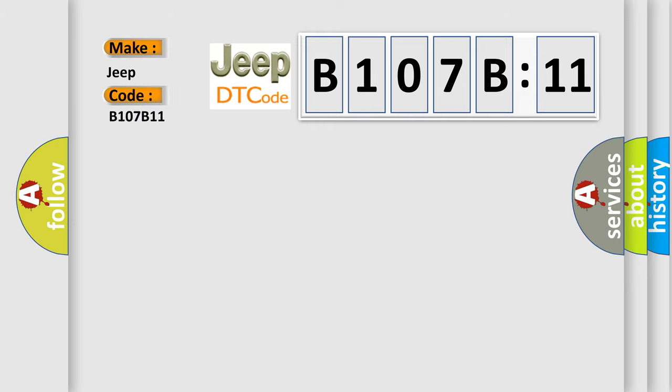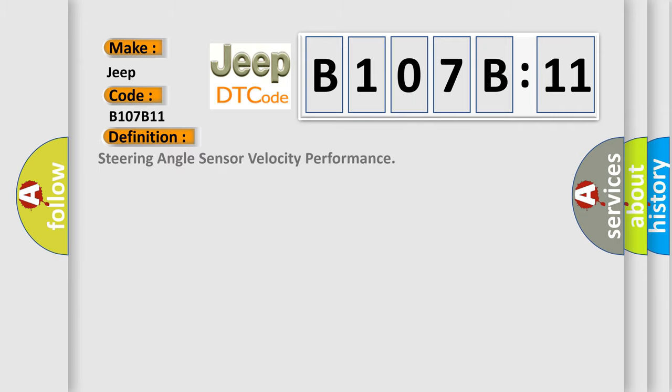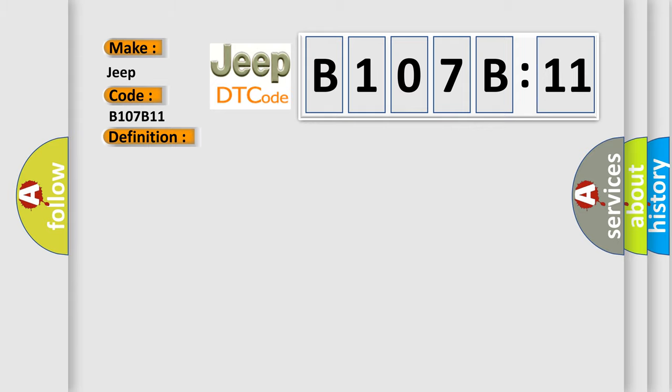The basic definition is Steering angle sensor velocity performance. And now this is a short description of this DTC code. The steering angle sensor slash SAS has set an internal failure status.